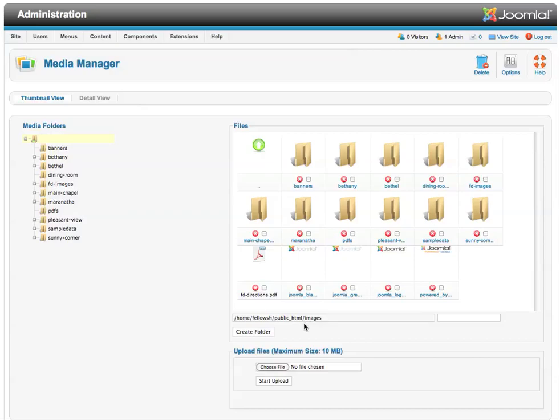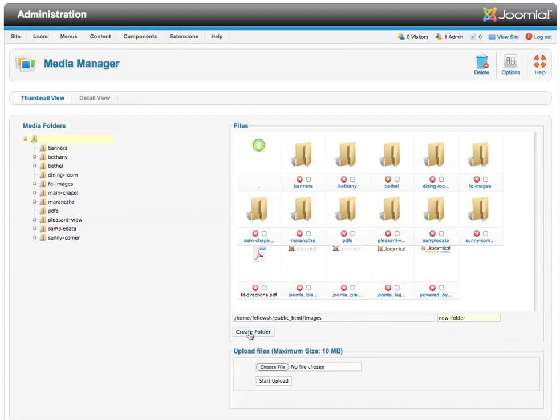If you want to add a folder, you simply need to type the name of the folder. We'll call this New Folder. And you click the Create button.